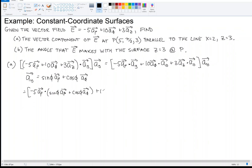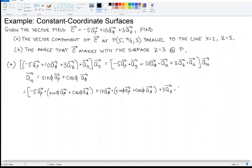So we have: negative 5 a_rho dotted with (sine(phi) a_rho plus cosine(phi) a_phi), plus 10 a_phi dotted with (sine(phi) a_rho plus cosine(phi) a_phi), plus 3 a_z dotted with (sine(phi) a_rho plus cosine(phi) a_phi). That's everything in the brackets, and then we still have the outer a_y — I'll leave it as a_y for now, though you could substitute if you wanted.